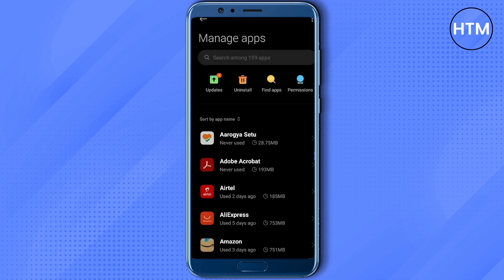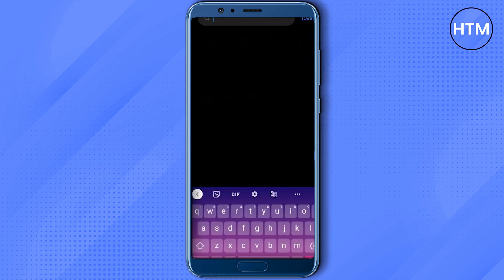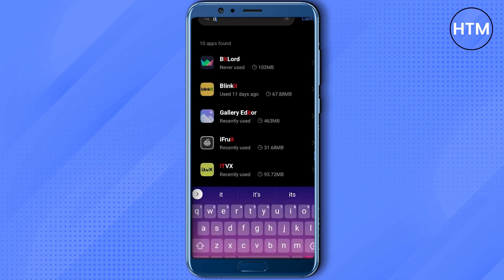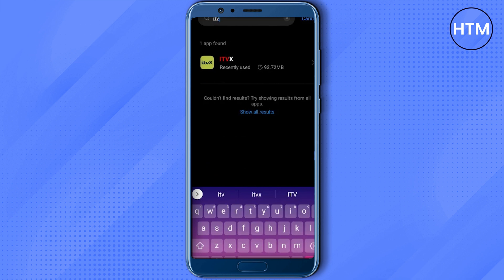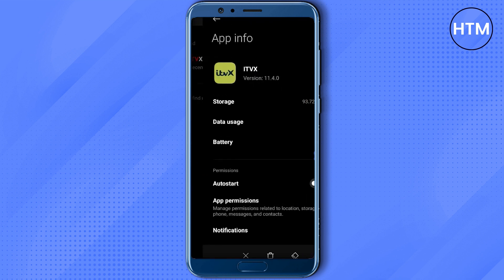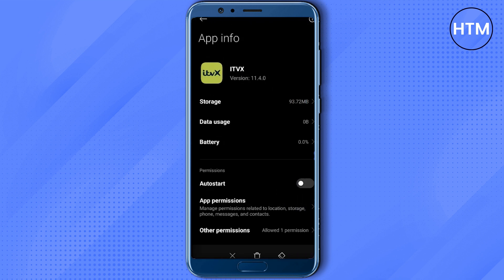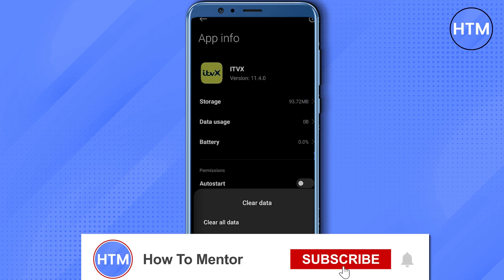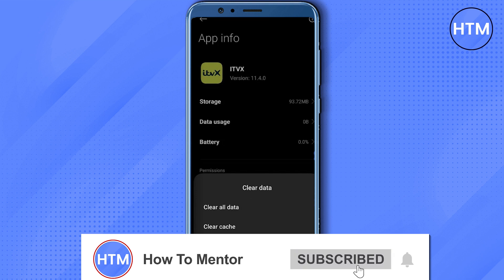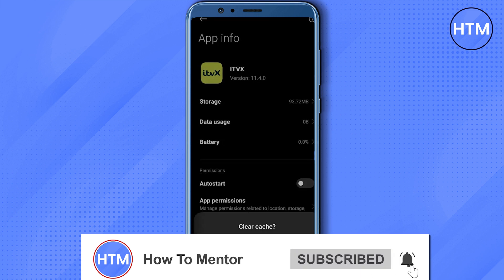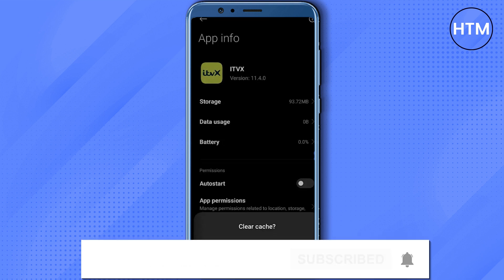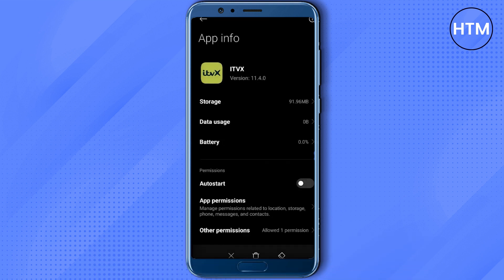Now, search for the ITVX application and open it. At the bottom, simply click on Clear Data, choose Clear Cache, then hit OK. Restart your device again and see whether your issue is fixed.